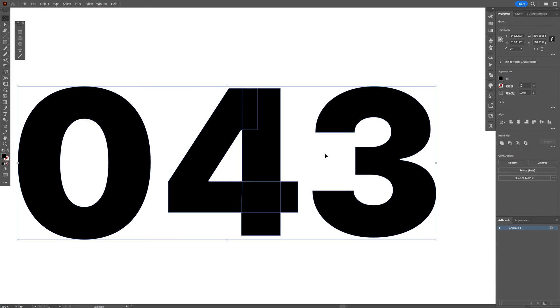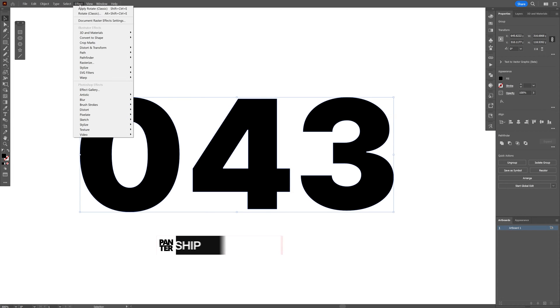As you can see on the number 4 the shapes are separated, it's made out of multiple shapes so I gotta go to the properties and click on unite at the pathfinder and now let's go to the effects.